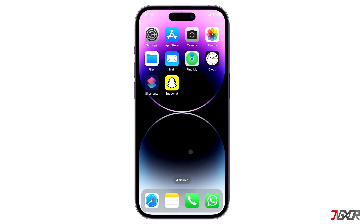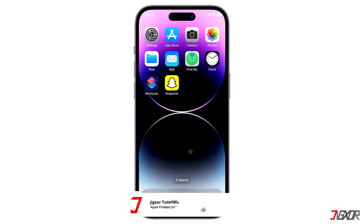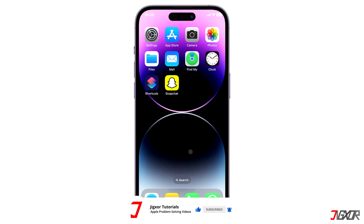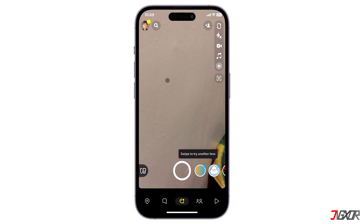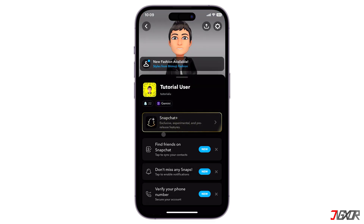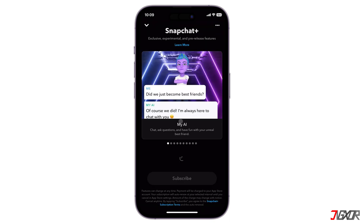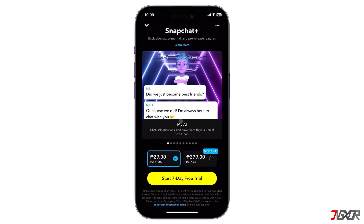The MyAI feature is exclusively available for Snapchat Plus subscribers, which is Snapchat's paid service. If you haven't subscribed yet, open Snapchat, navigate to your profile, and tap the Snapchat Plus banner on your dashboard. Then choose the plan you want, whether it's a monthly or annual subscription. Please note that pricing may vary depending on your region.